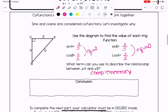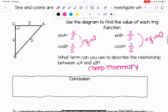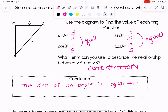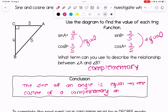Let's put this all together in a conclusion: the sine of an angle is equal to the cosine of a complementary angle. That's why the sine of A and cosine of B come out to be equal.